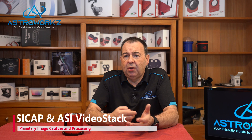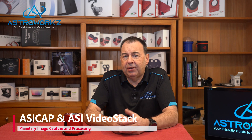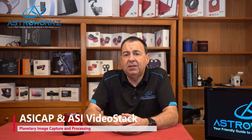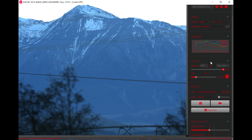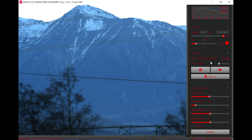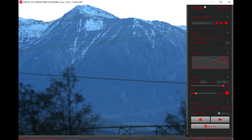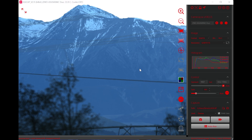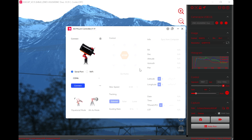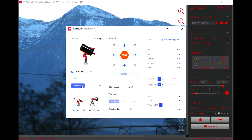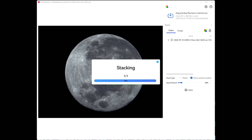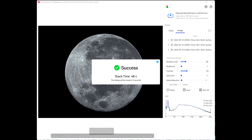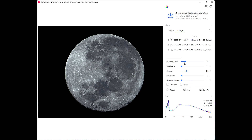For planetary images, the normal approach is to record a video stream from your camera and then stack the individual video frames to create a final image. ASI CAP is the tool of choice here and will provide the ability to capture video to your computer, control your AM5 mount, and any accessories like filter wheels or focusers. Once you've captured your video, you can use ASI Video Stack to process your video frames and save these to a final image. It's a pretty simple set of tools to make your first planetary imaging session simple, fun, and easy to do.